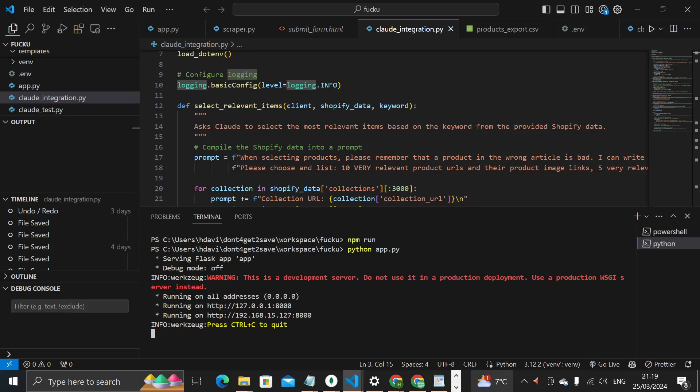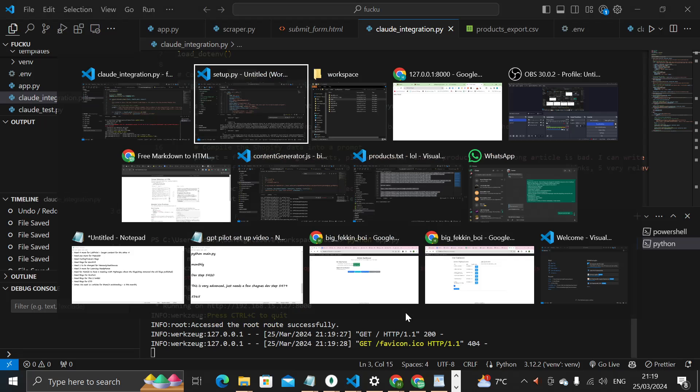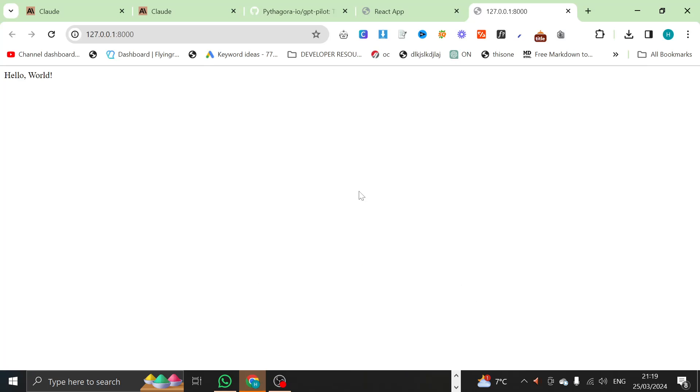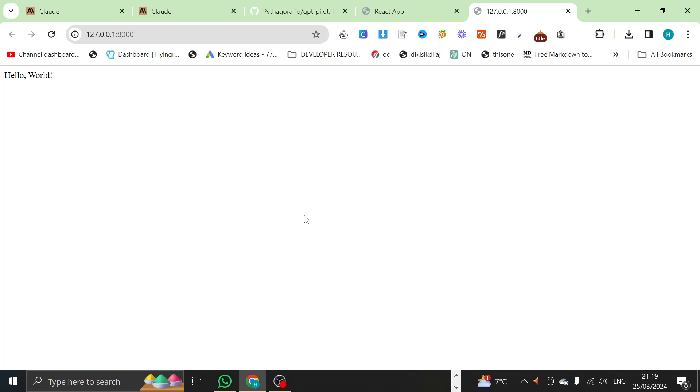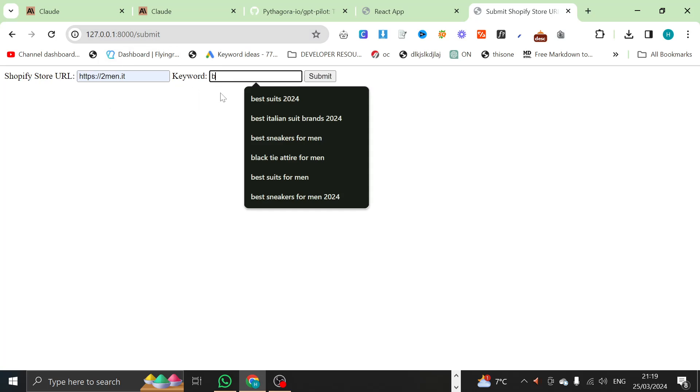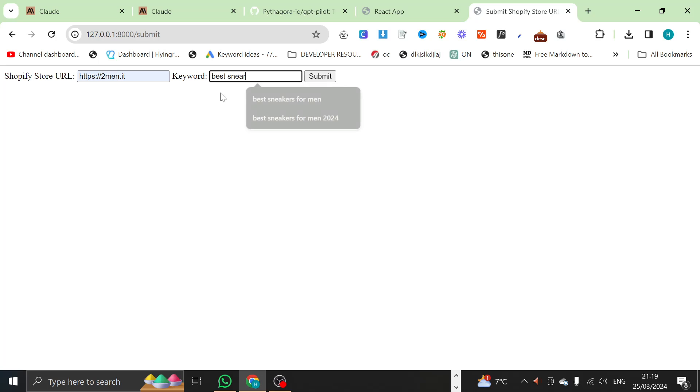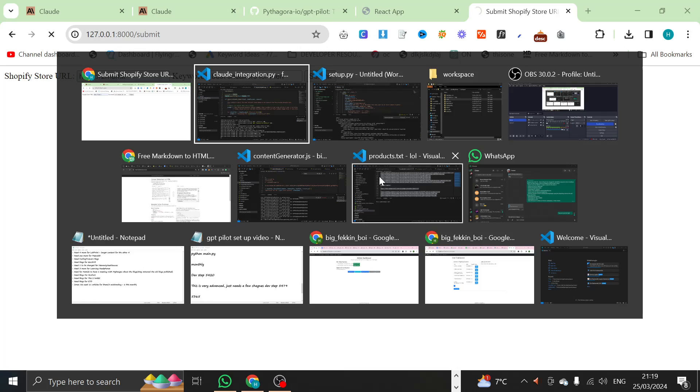I would like to remind everyone that I have no idea about programming, I have no idea about creating web apps, I've never been able to do this successfully. And yet, when I open this link right here, I will not be giving this away. I'm sorry, guys, I can't, I'll explain why in a bit. So we go to this website, slash submit, and we put 2men.it, and we'll say best sneakers for men, and then we'll press submit here.